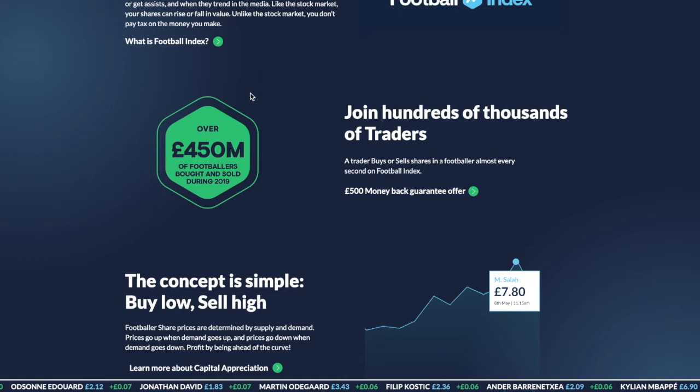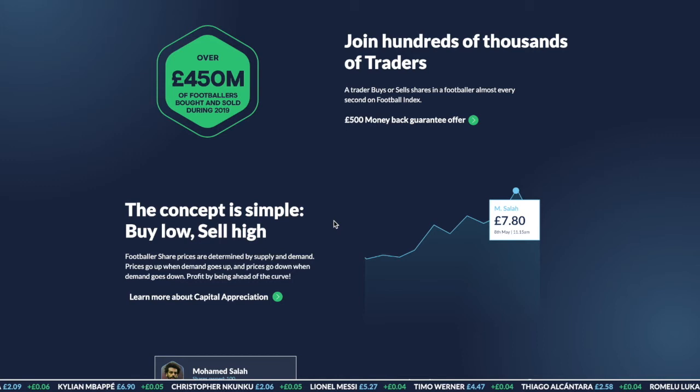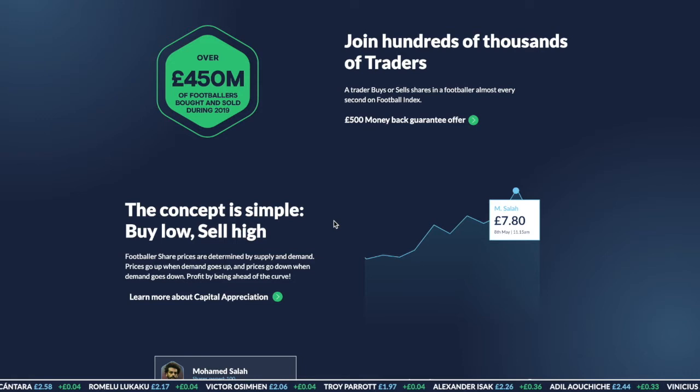As you can see on their home page, you join a community whereby there are hundreds of thousands of traders. To this day, I'm pretty sure there are about half a million, and there's obviously been masses of money traded in this time frame. Football Index was created back in 2015 and has since gone kaboom.